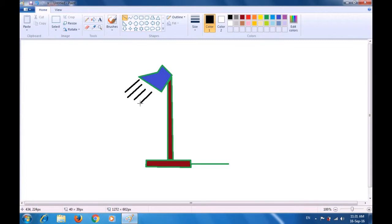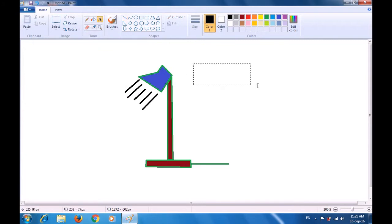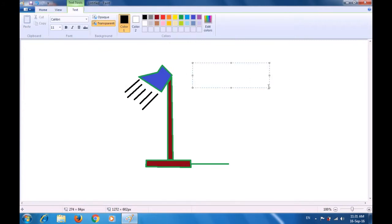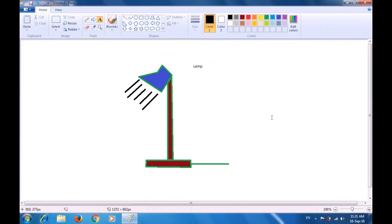You can adjust these rays the way you like them. Now we have to write the word 'lamp' using the text tool to type the name of the lamp and write 'lamp' with our keyboard.